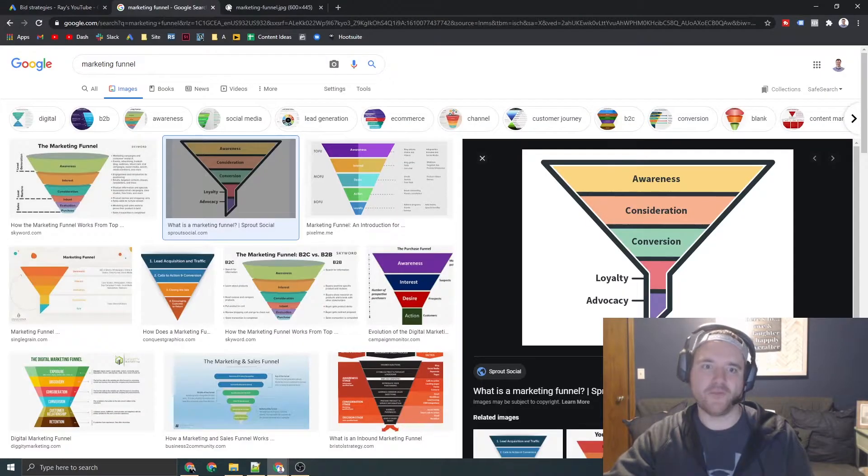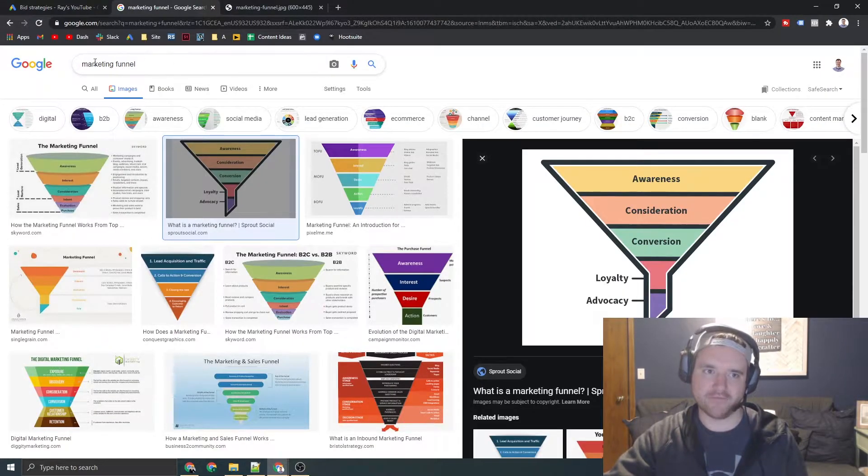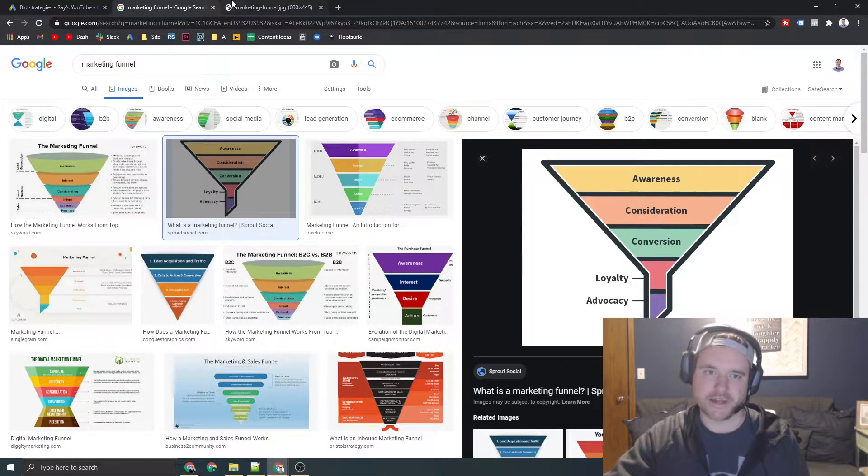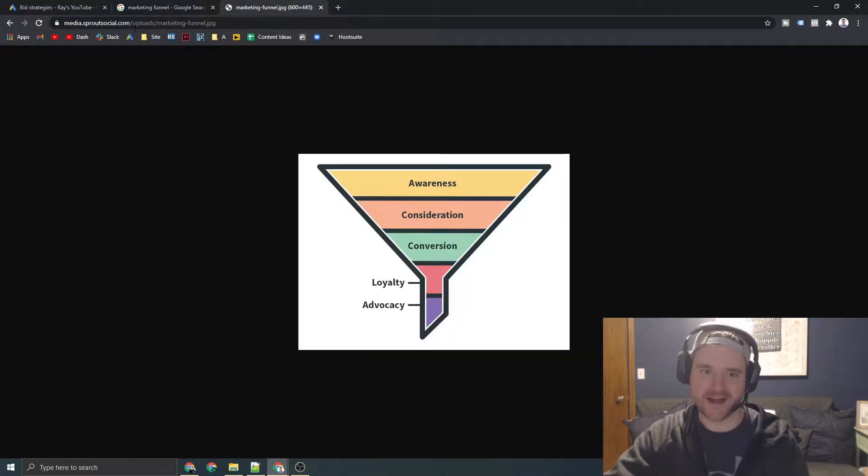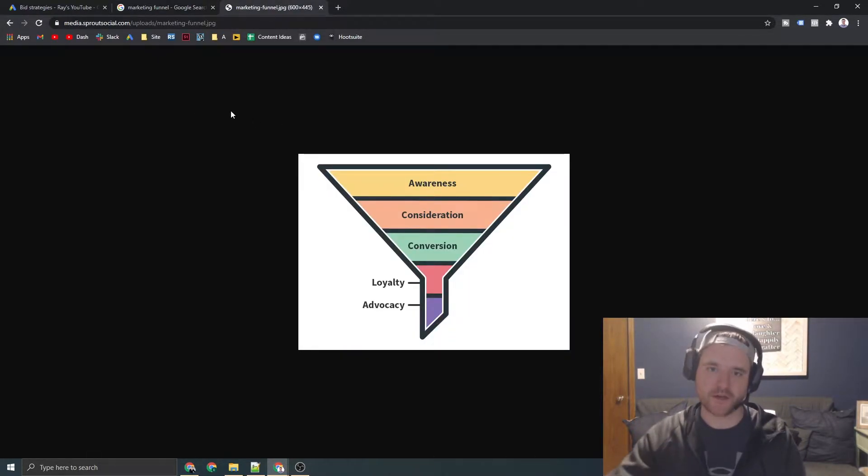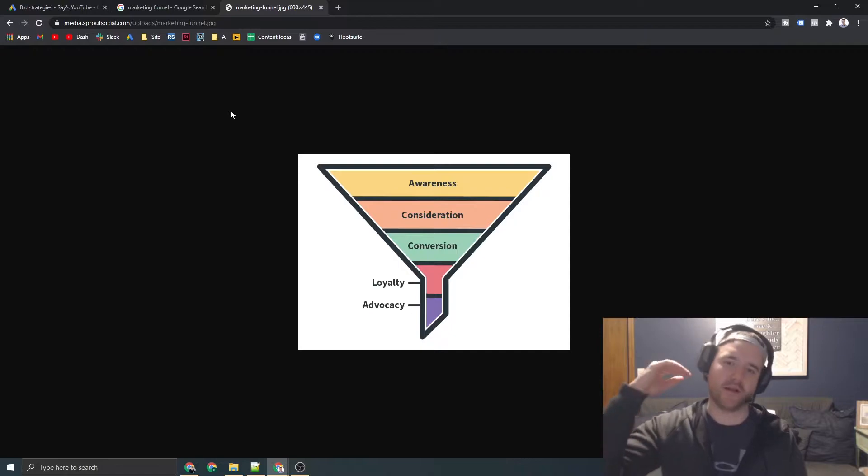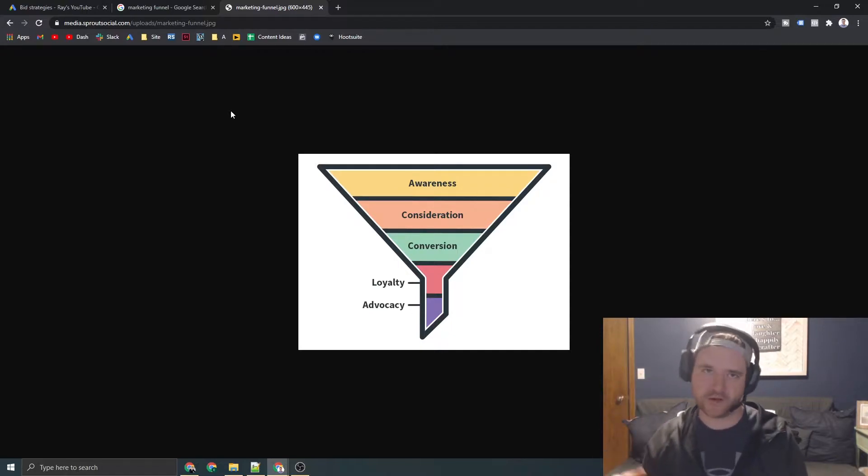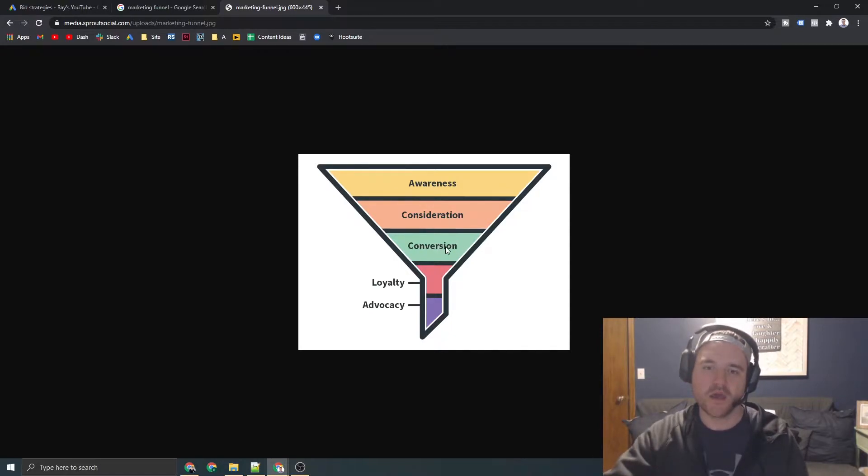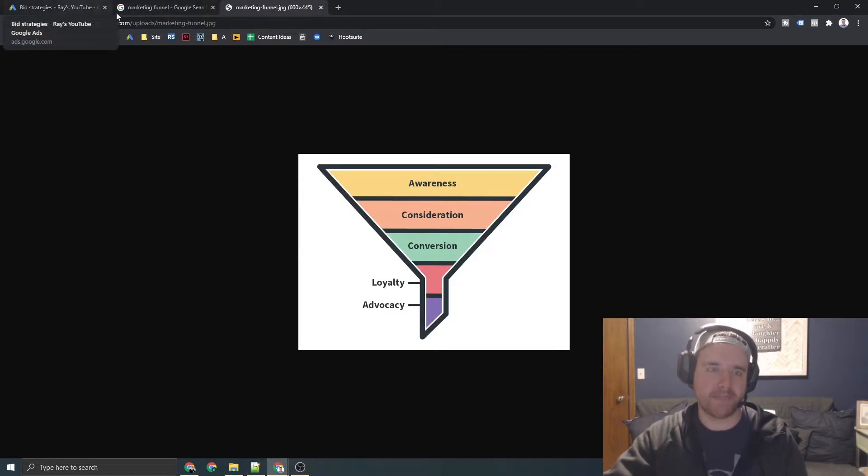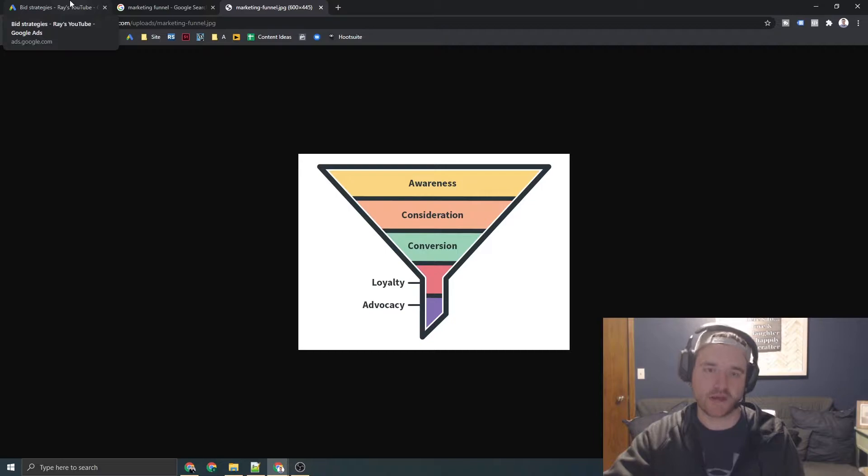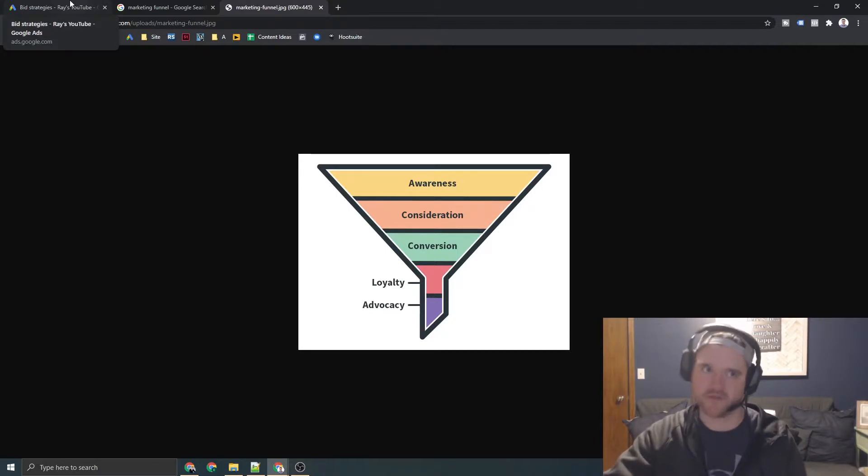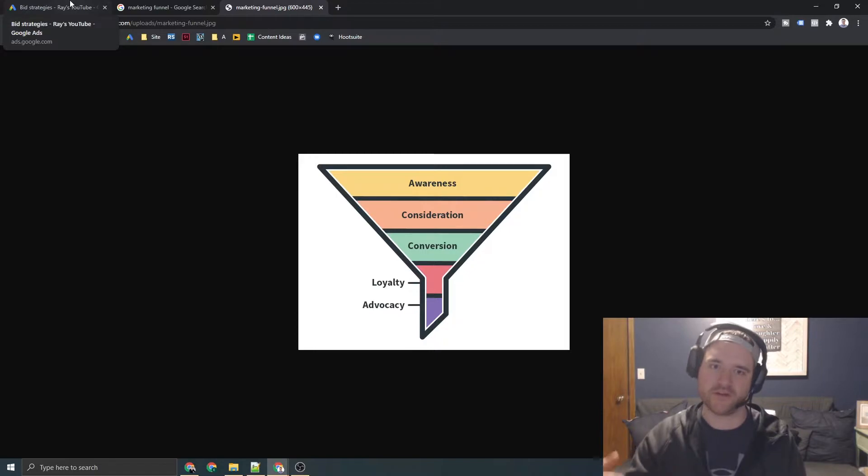So if you pull up like any kind of marketing funnel, I just typed in marketing funnel into Google ads and got a extremely basic one here. But if you think about like awareness, consideration and conversion, your conversion based campaigns, where the main goal of those campaigns is literally just to try to get like transactions or phone calls or form fills, and it's not like awareness based potentially,